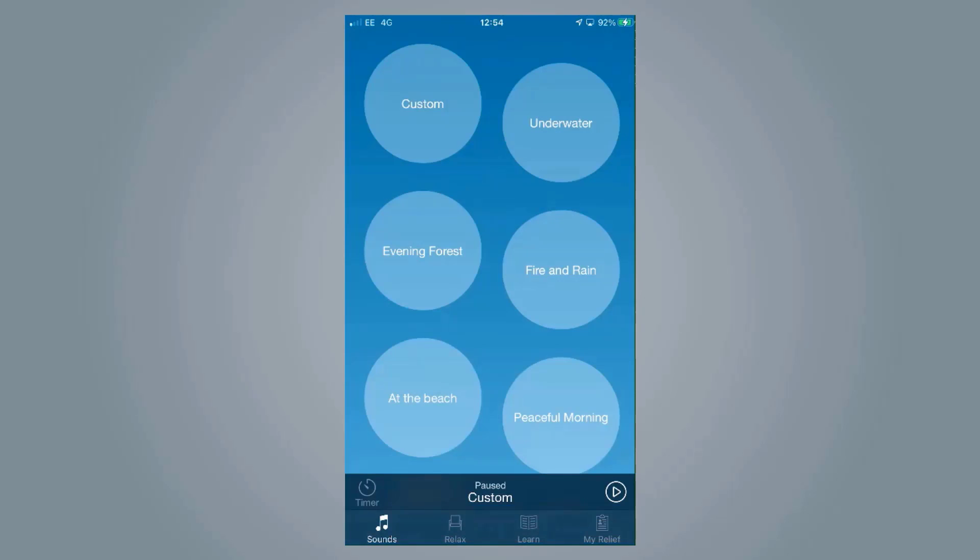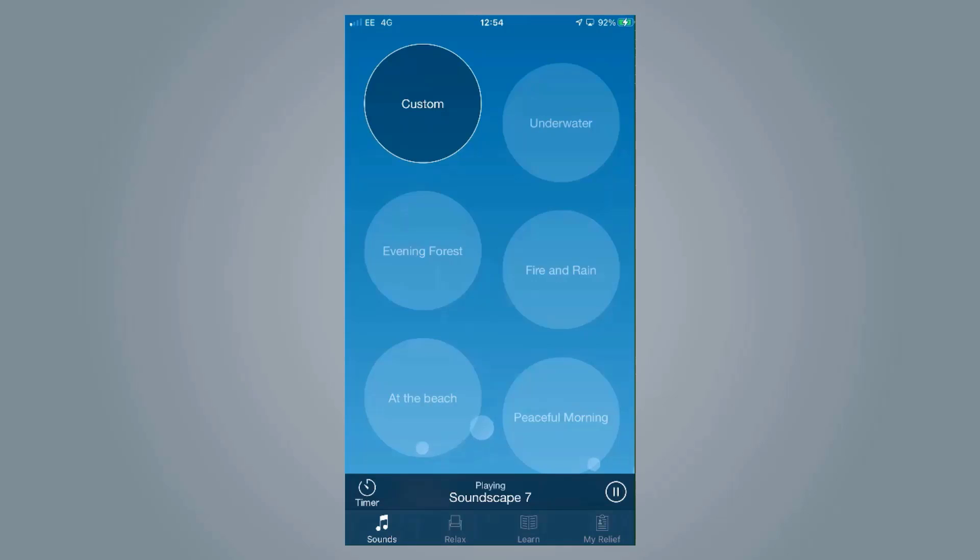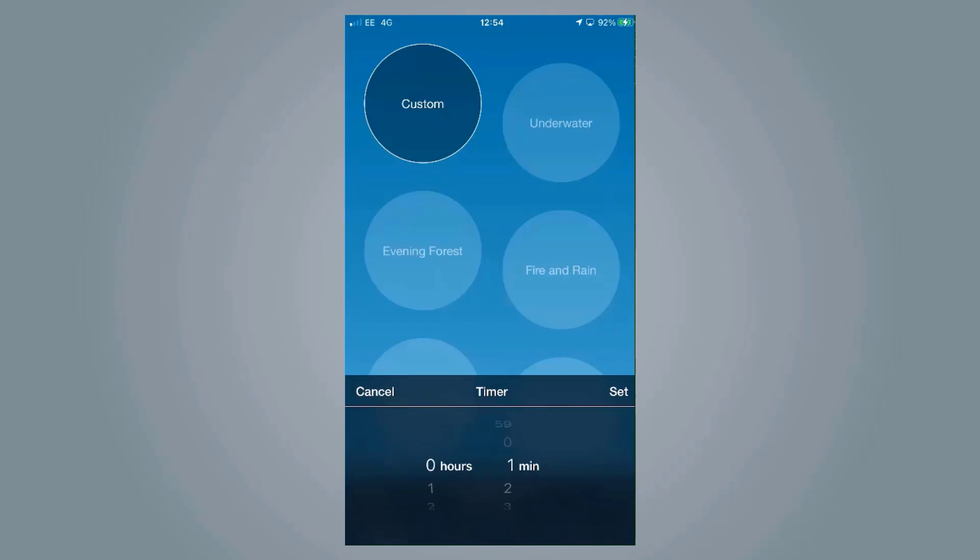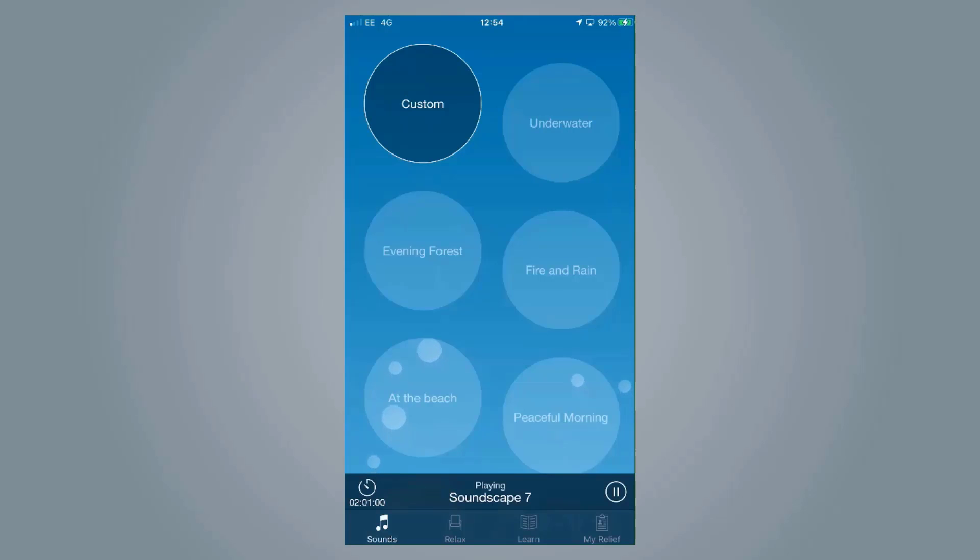What you can also do, once a setting is playing, you can set a timer for when you want it to stop. For example, if somebody needs this to help them get to sleep, they can simply press play, click timer, and set it to dismiss after two hours.